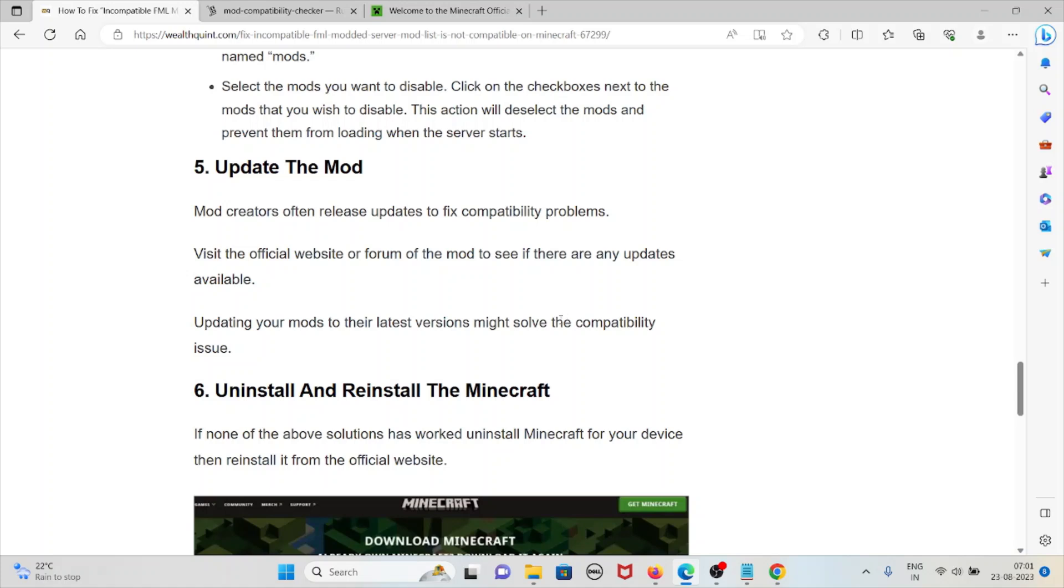The fifth method is update the mod. Mod creators often release updates to fix compatibility problems. Visit the official website or forum of the mod to see if there are any updates available. Updating your mod to their latest version might solve the compatibility issue.